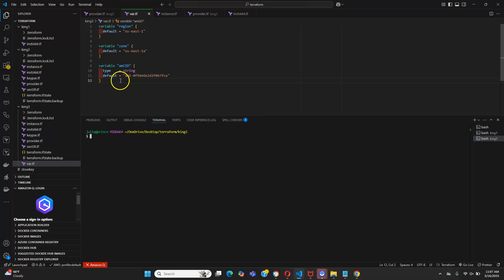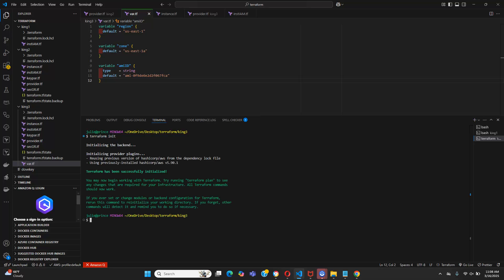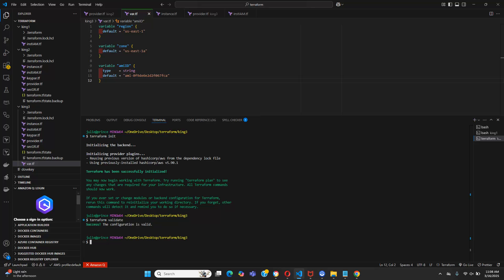If we're giving two different AMIs we're supposed to put a map with a default map. Since we have a single string, let's give terraform init, then terraform validate. The configuration is validated.